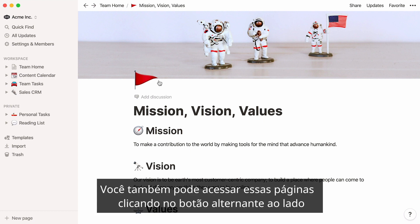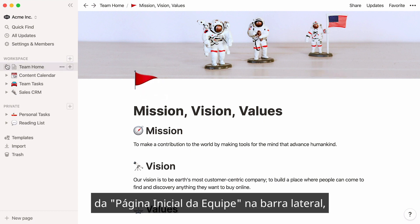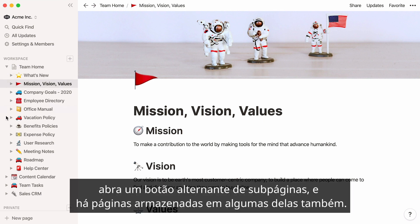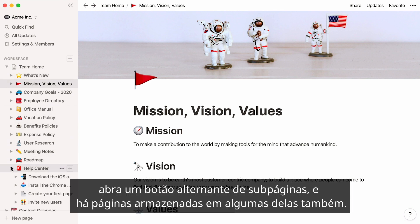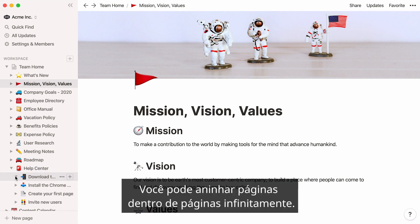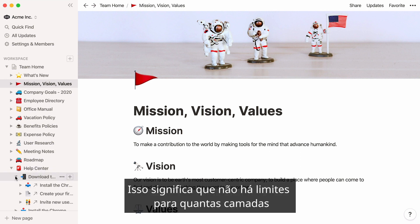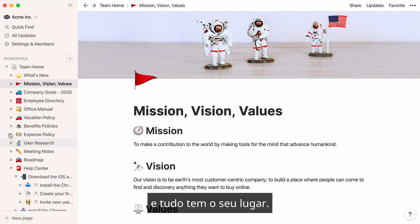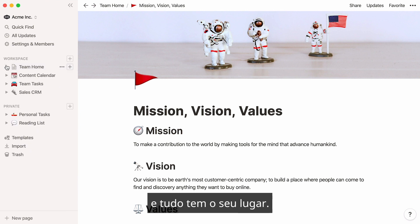You can also access these pages by clicking on the toggle next to your team home page in your sidebar. Open a subpage's toggle, and you'll find pages stored inside some of them, too. You can nest pages inside pages inside pages infinitely. This means that there are no limits to how many layers of information your team wiki can contain, and everything has its place.